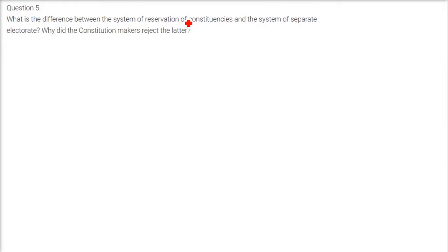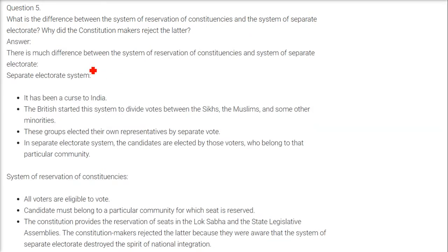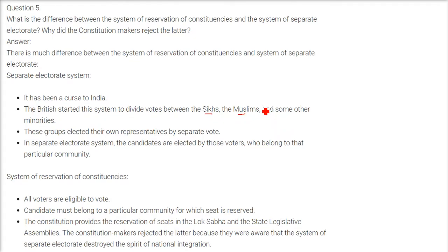What is the difference between the system of reservation of constituencies and the system of separate electorate? Why did the constitution reject the latter — that is, separate electorate? The separate electorate system has been a curse for India because the British started this method to divide the Sikhs, Muslims, Hindus, and minorities. Under this system, these groups elect their own representative by a separate vote.